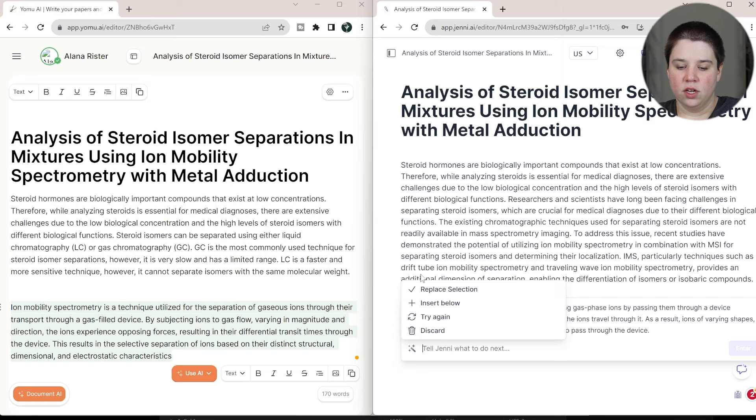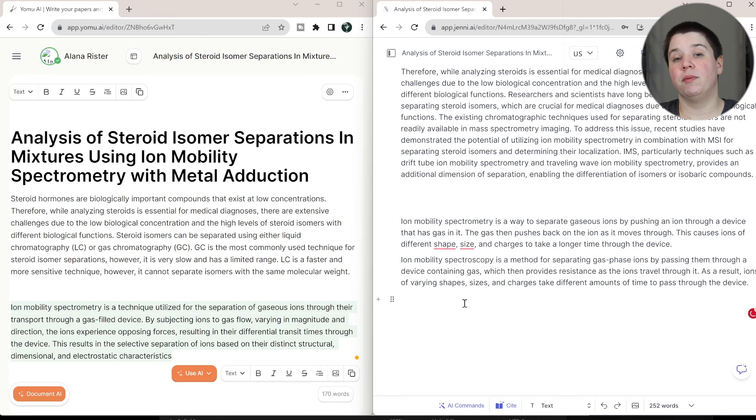So this, you can see this automatically replaced the suggestion over here. This, we can replace the suggestion. I'm going to click insert below. I do like that Jenny AI has this feature to be able to insert below instead of always replacing what you wrote. So let's start over here with Yomu-AI.